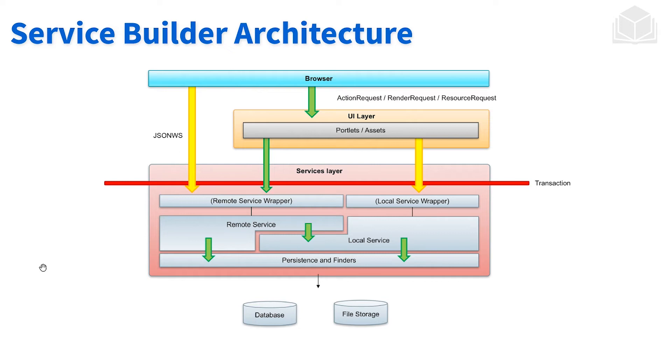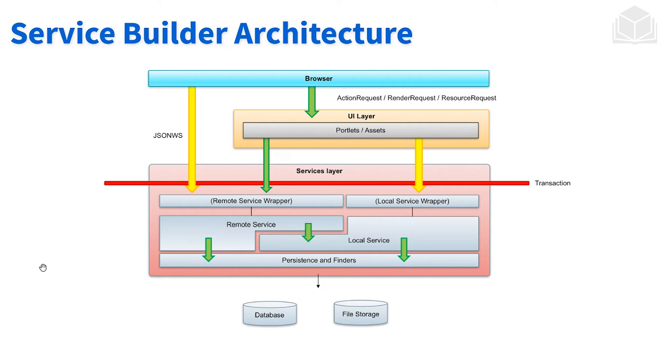Through service builder, we have the APIs revealed. The UI layer or portlet component will then make service calls to the API. Service builder has the API built out and the implementations built out.